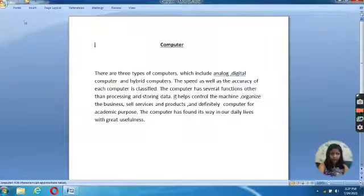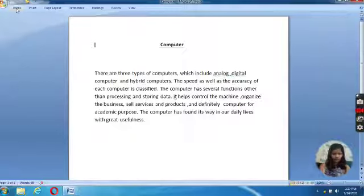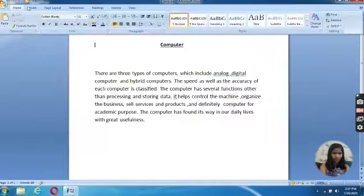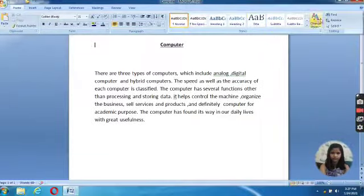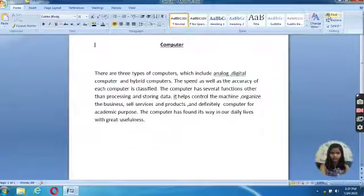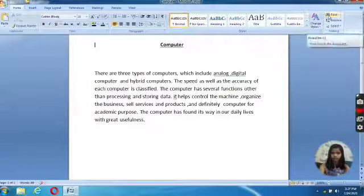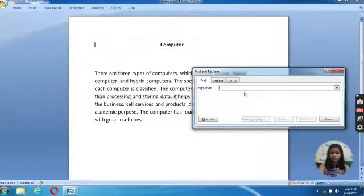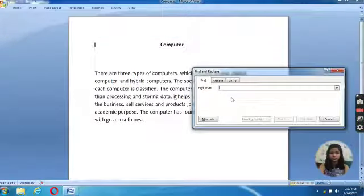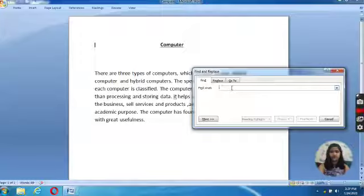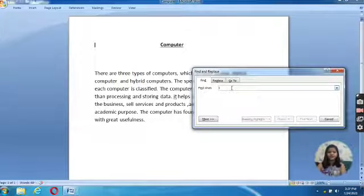Once you open the file, go to Home tab and select the Find option. In the Find what search box, we need to type Computer.